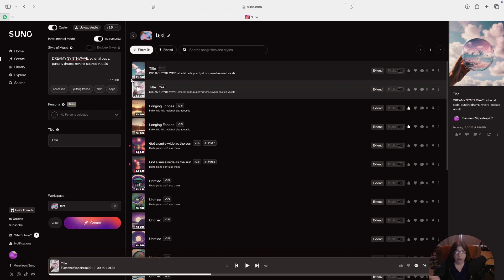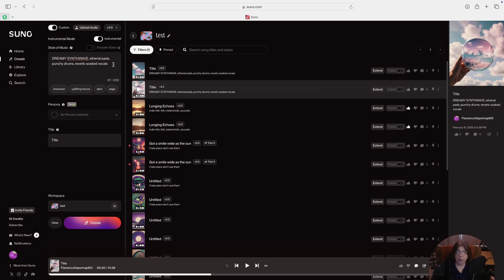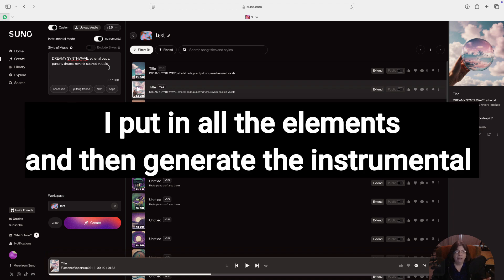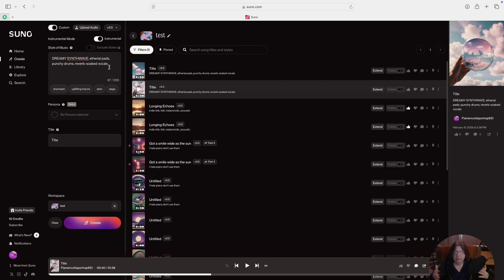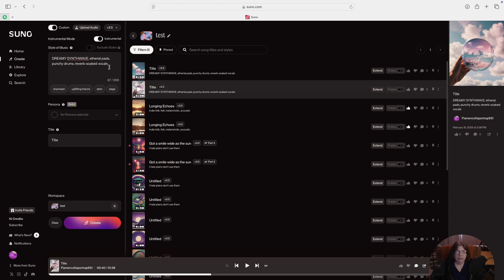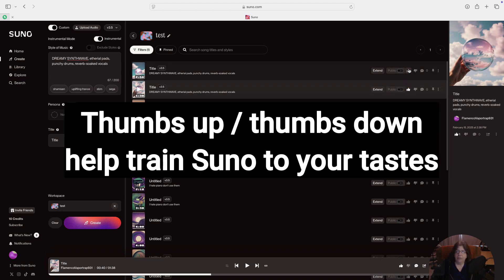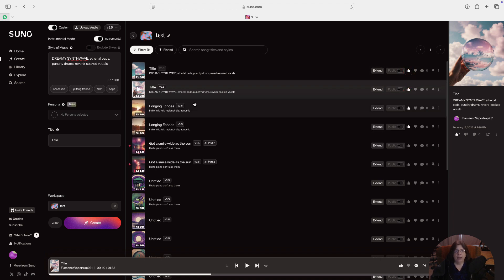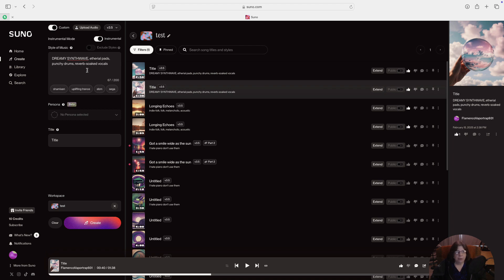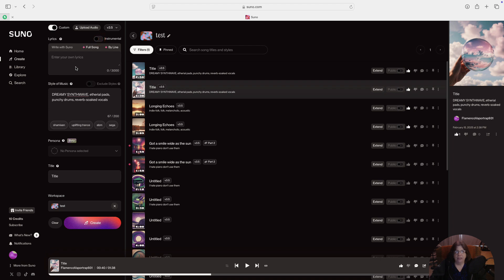So both of those tracks sounded pretty good. You might be wondering why I put reverb-soaked vocals in the style of music box but we don't have any lyrics, and that's because I like to generate the instrumentals and see if Suno's in the ballpark of what I want to work with. If I know it's understanding the style, I'll go ahead and give it a thumbs up on the tracks that I like. So let's do that and let's go back over to this style of music box, uncheck the instrumental box, and the lyric section is going to pop back up.